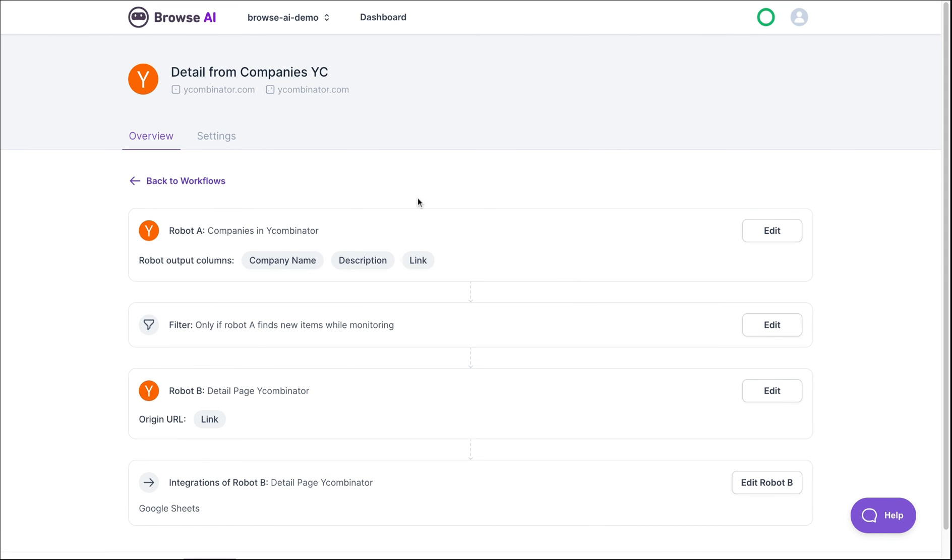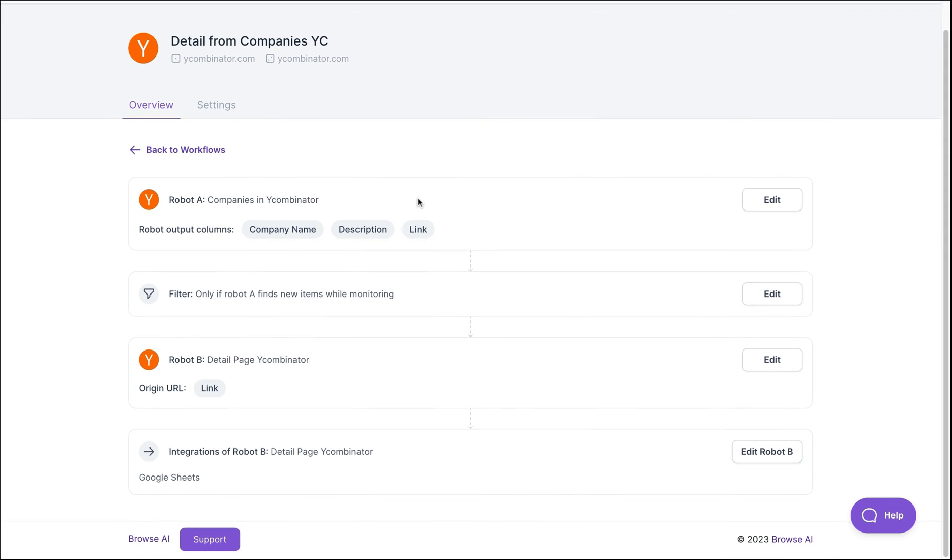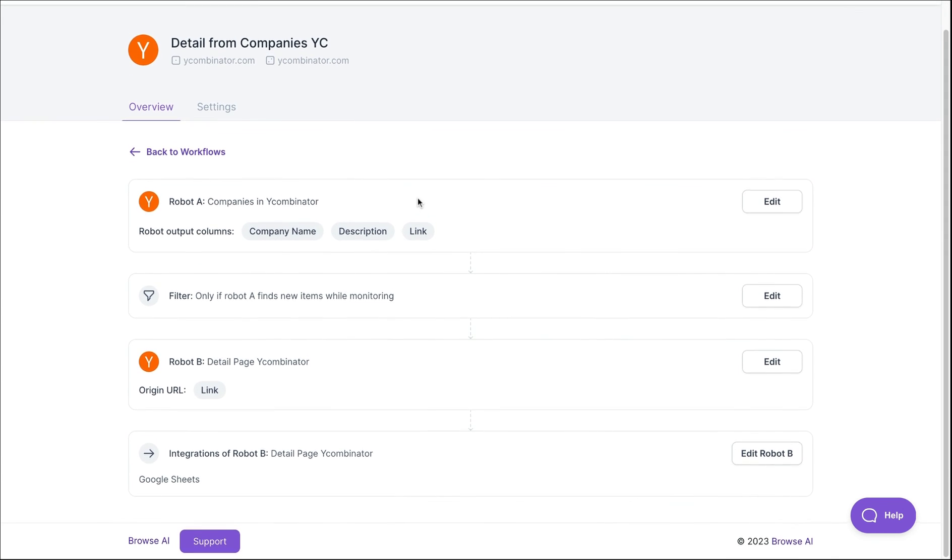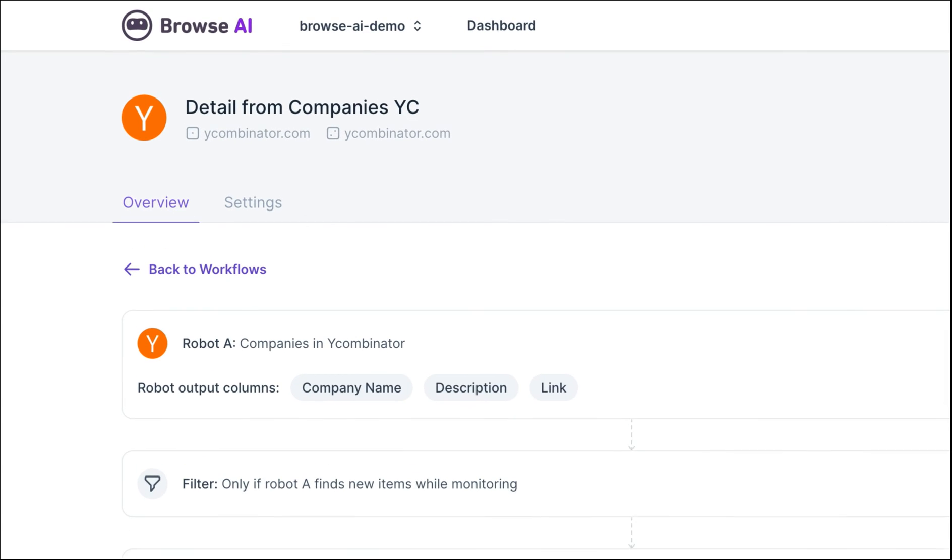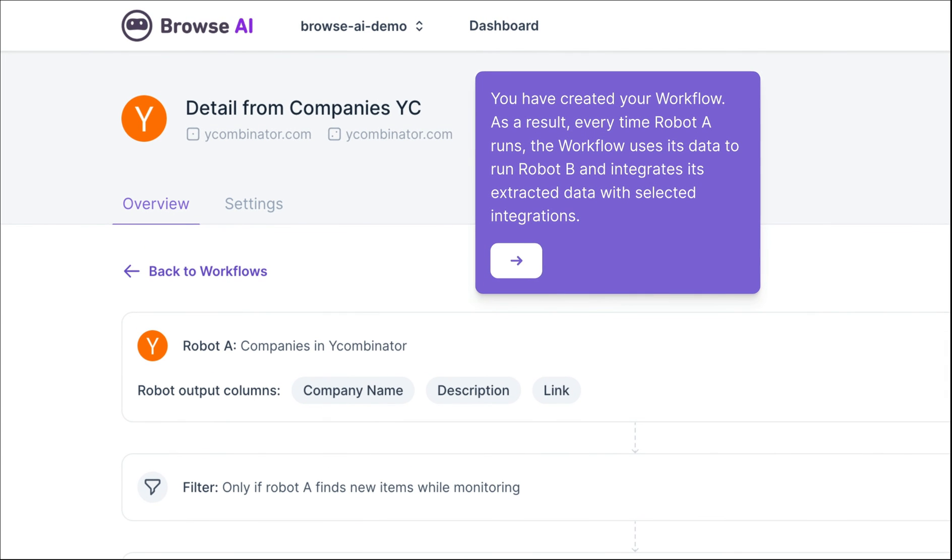Notice the first robot, the filter, the second robot, and the integration. And that's it. When the first robot runs and finds new items, this workflow triggers the second robot to run, which then sends the data to the integration we chose.